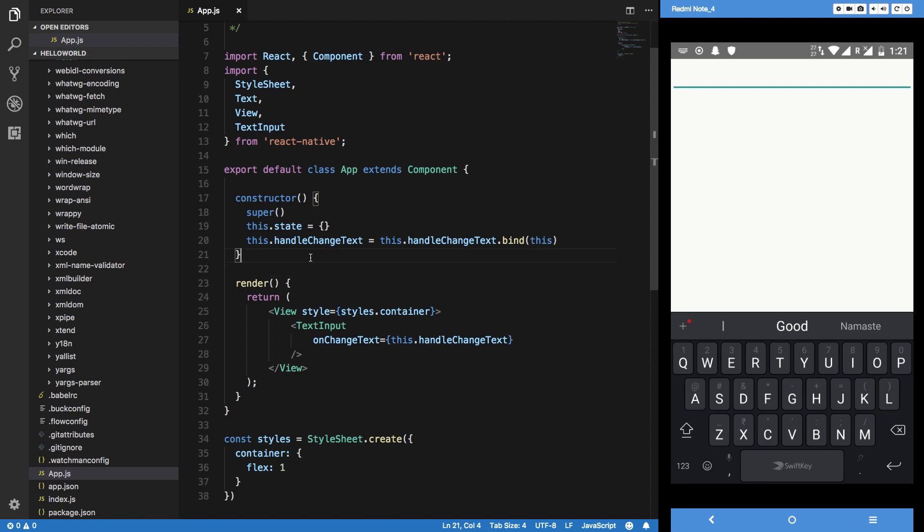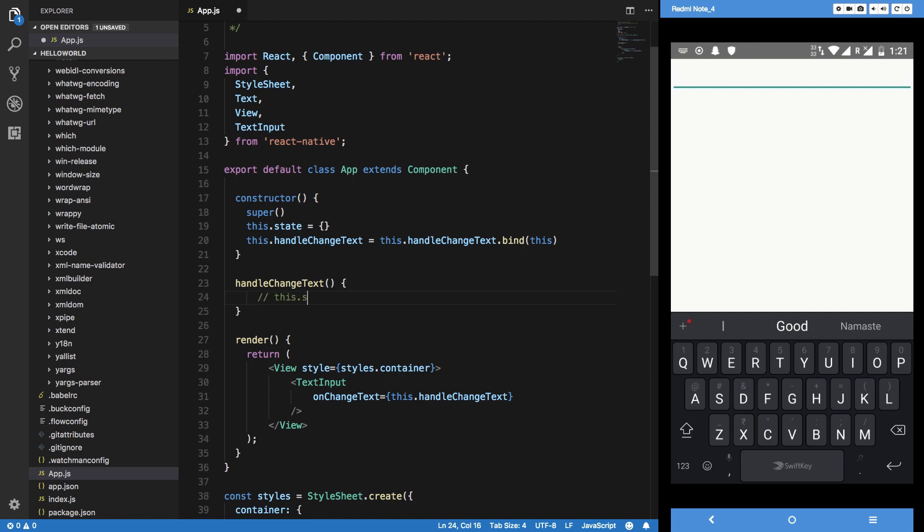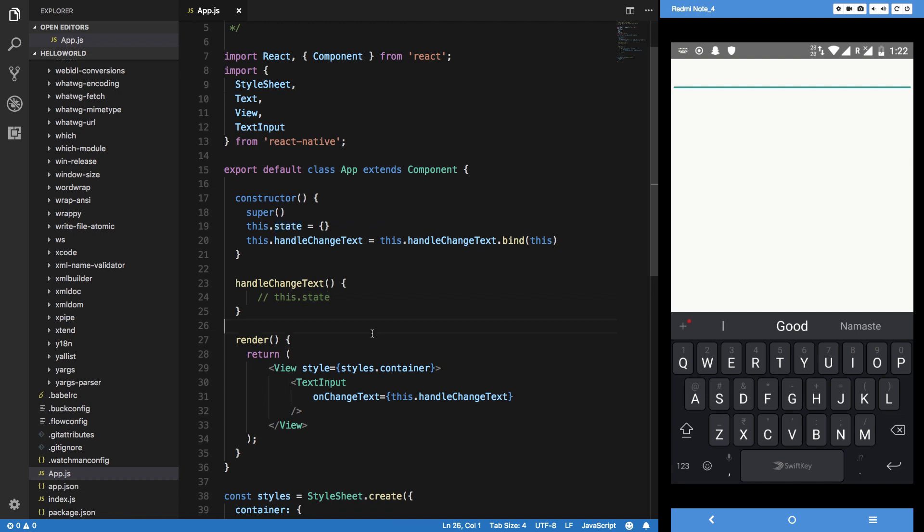The reason for this is because we bind a function whenever you want to use some sort of things which are actually associated with this class in this function. For example, if you want to access state in this function handleChangeText, you can access this.state only when this of this particular function points to this class. This is how JavaScript works - it's kind of on the advanced side but you should know this.